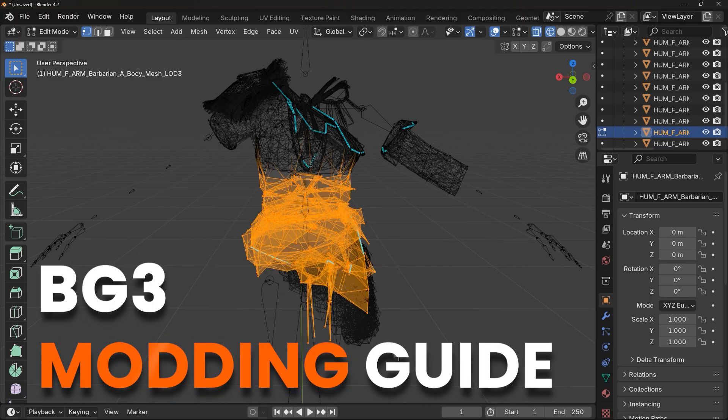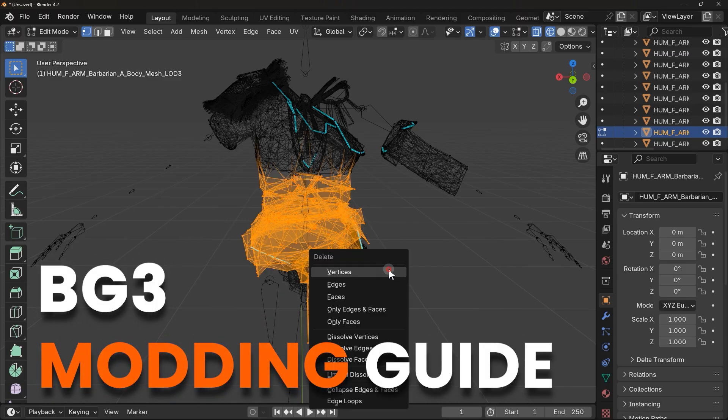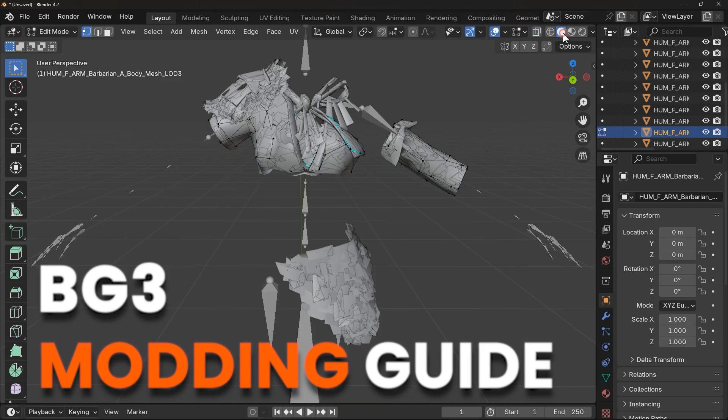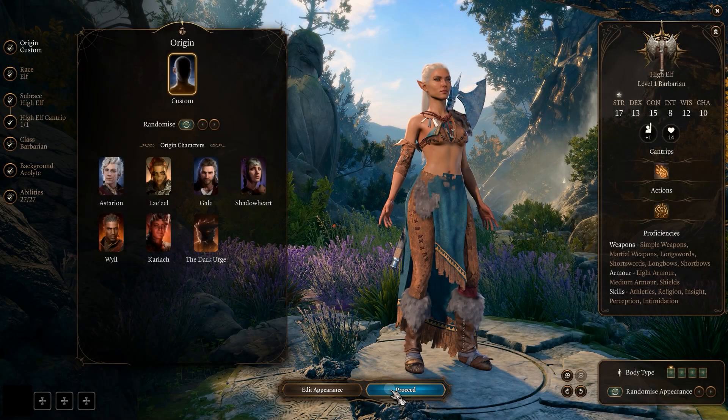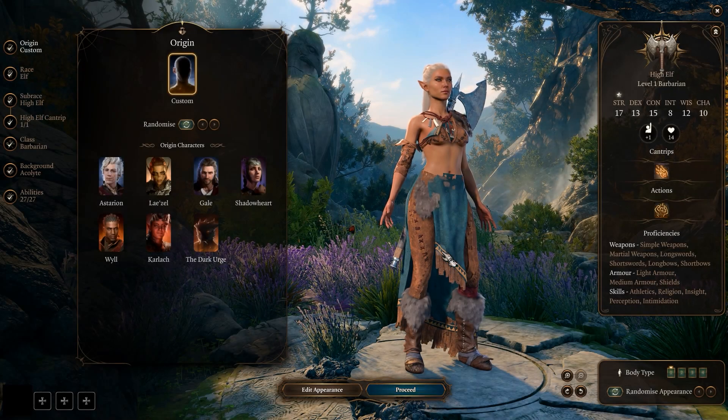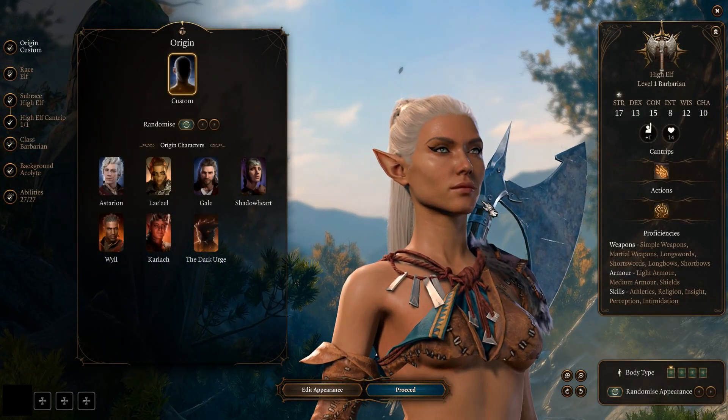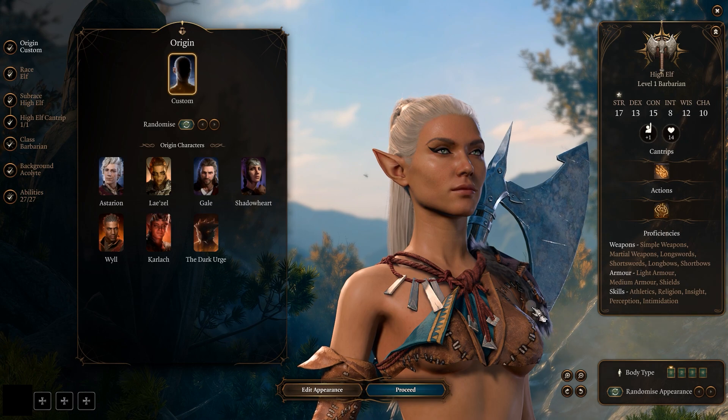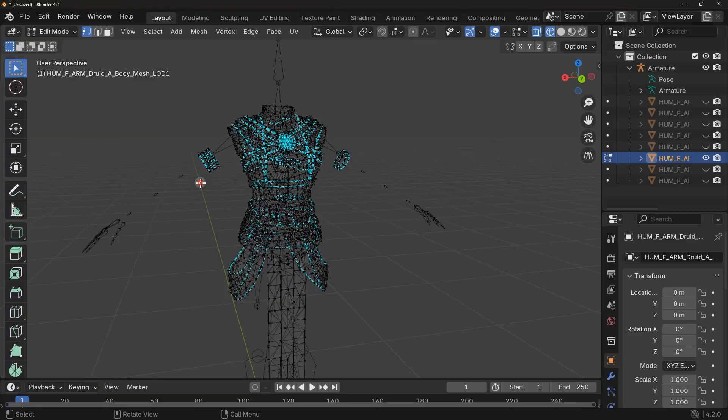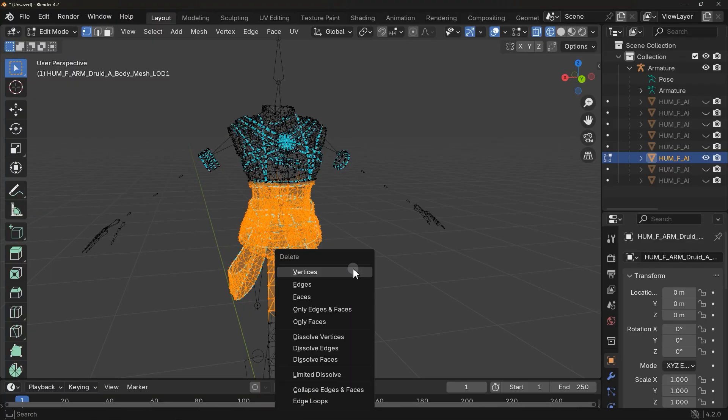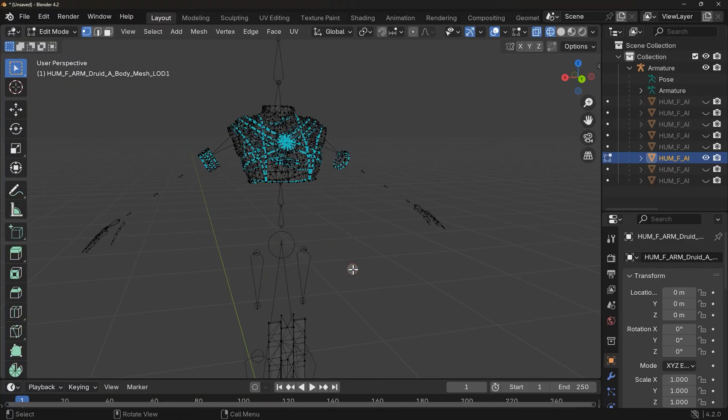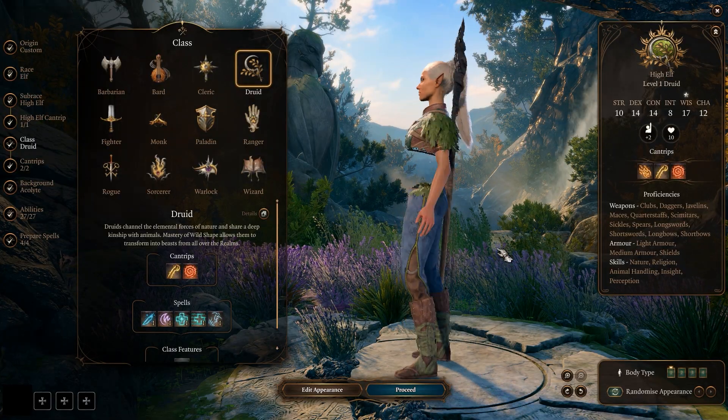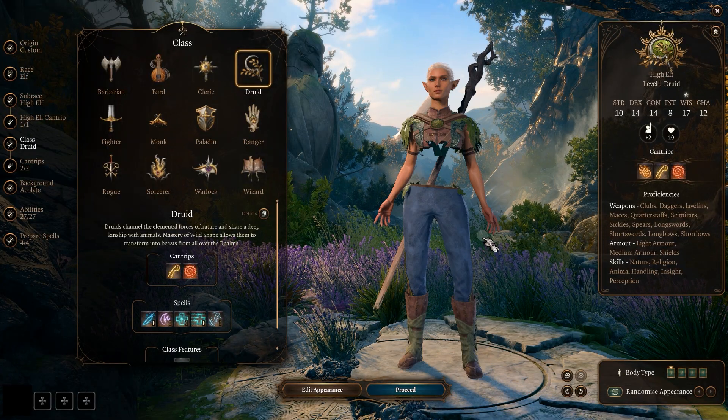Hello everyone, in this video we are going to learn how to make mods for Baldur's Gate 3. First you need a tool that can export the files from game so you can edit them and make mods.